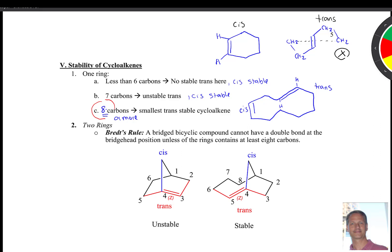Bredt's rule refers to two fused rings together — bicyclo compounds. It simply says that a bridged bicyclic compound cannot have a double bond at the bridge head position unless one of the rings contains at least eight carbons.